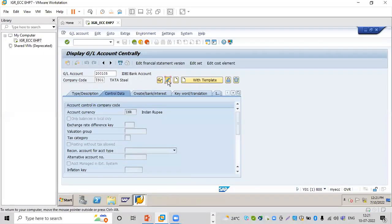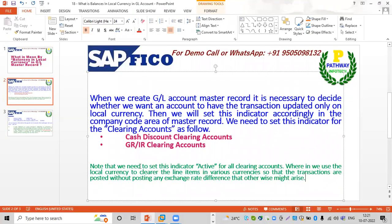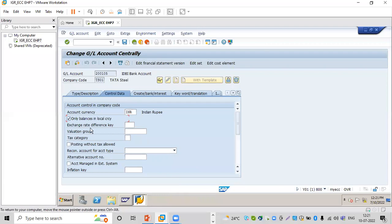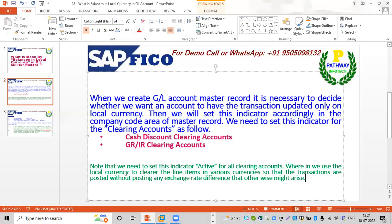We will select balances in local currency — only balances in local currency. We will activate this option with local currency, and we will post that difference on the net.